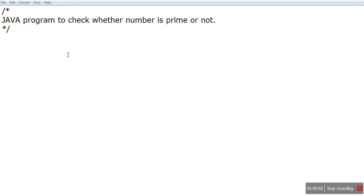Hello friends, today we'll see how to check whether a number is prime or not in Java. As in the first video, we have seen the Java program structure. We'll write here class Prime.